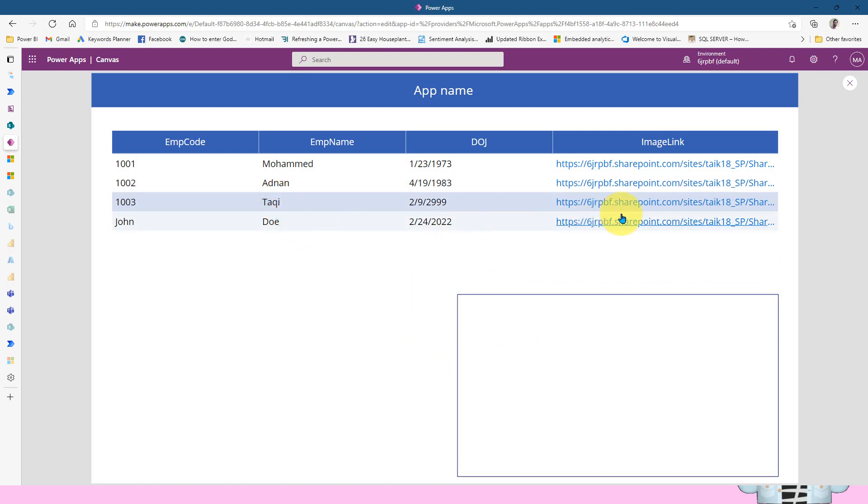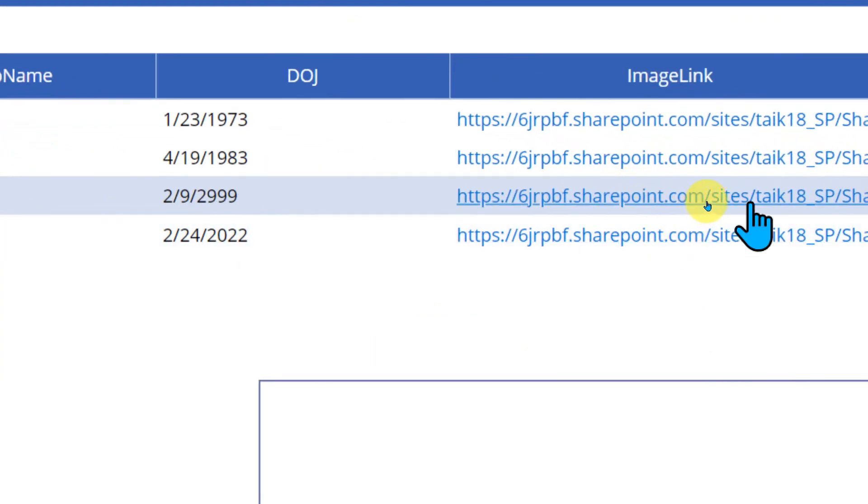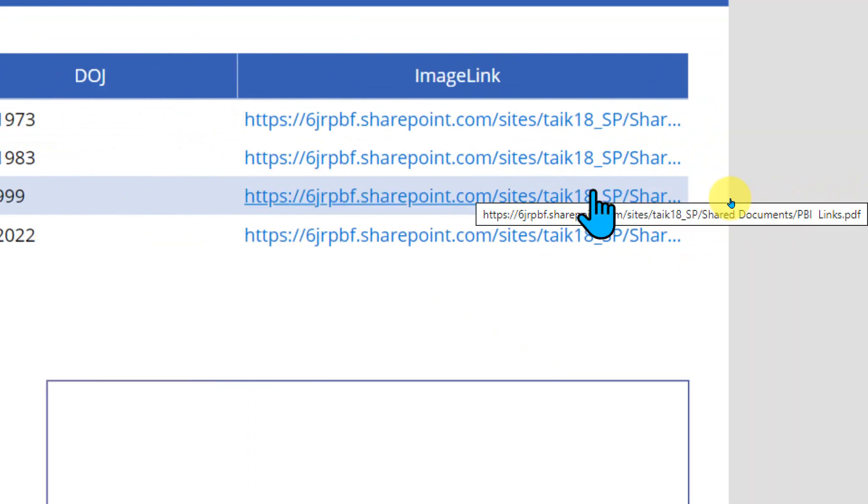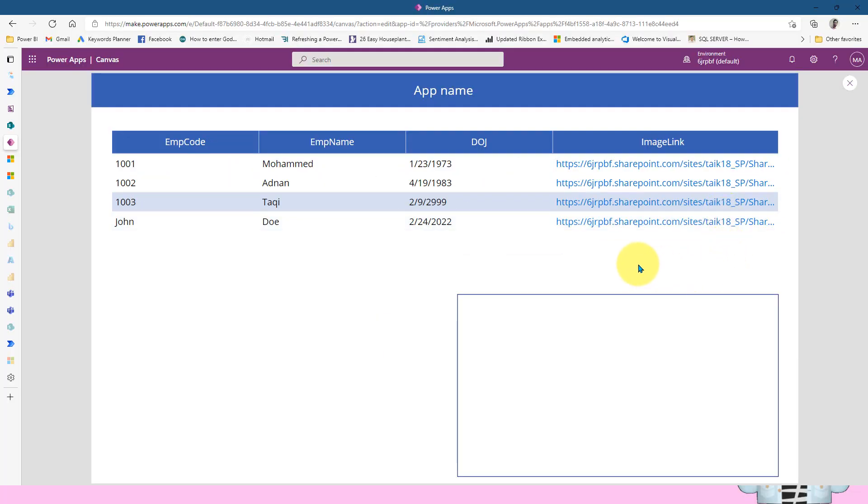And here I might not be able to see because this is not an image, this is a different thing, maybe this is a PDF one. So if you click here on the mouse over here, you can see the extension, which is actually coming up here as PowerPBI links dot PDF and whereas that employee detail dot XLSX. So that's why it is not coming up here.